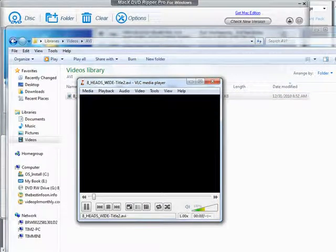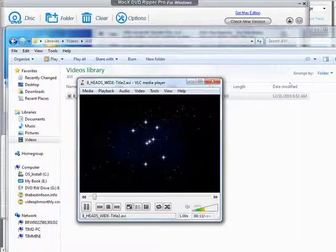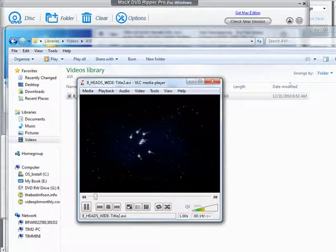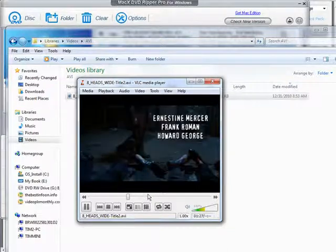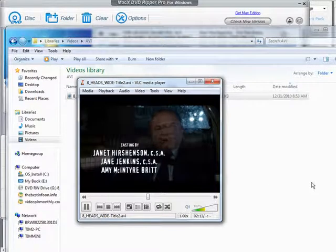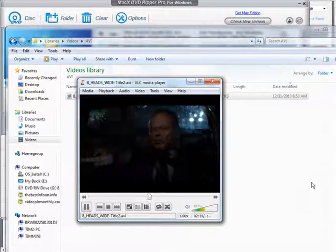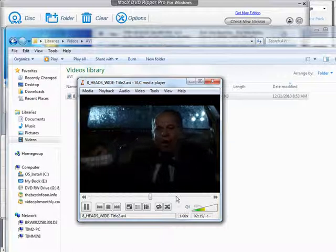As you can see this is the AVI file playing and as you see it's working quite well. Let's go a little forward here. A little further.